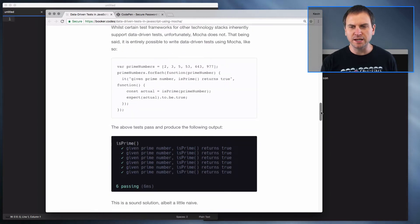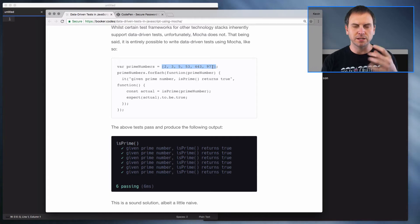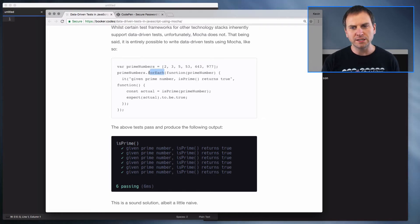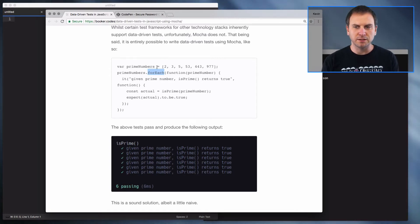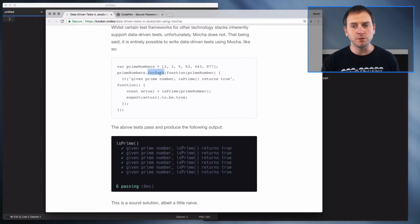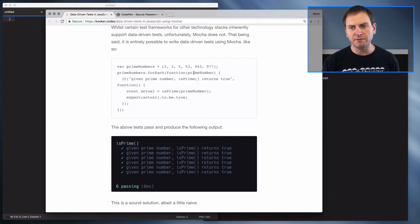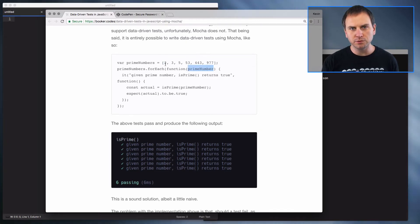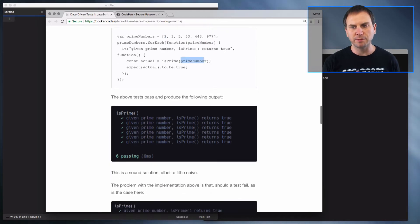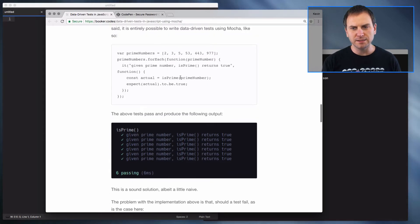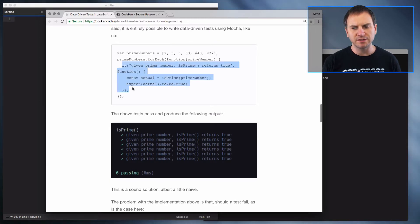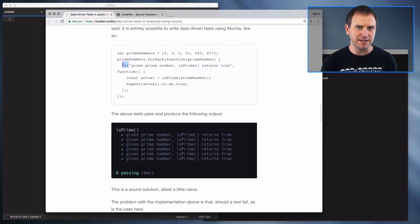So what they recommend is storing all your input numbers — all the numbers you want to be testing — in an array, and then calling the forEach method. In JavaScript, anytime you create an array and assign it to a variable, that variable will have a forEach method you can use to say for each of the items inside the array, go ahead and run this function. That function takes the value of each item in the array. So the first time through, prime number is going to equal two. It does that one, two, three, four, five, six different times — so we have six different tests, even though we're only writing a single test case, a single it statement.